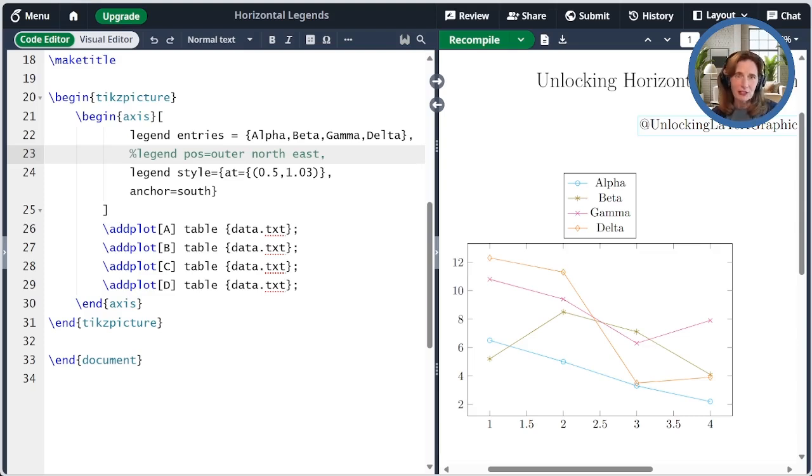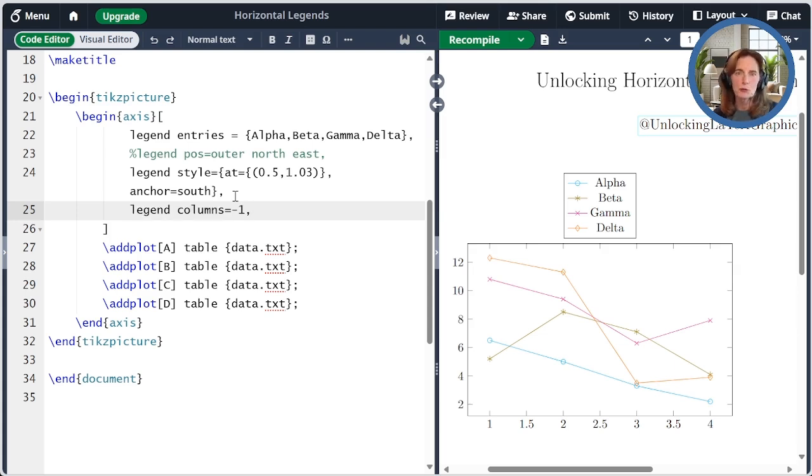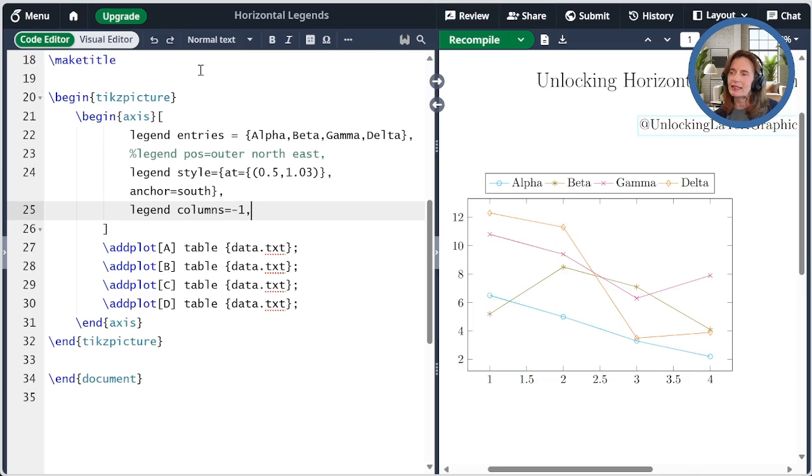Now that we have the legend where we want it, let's make it horizontal. This is done by adding the legend columns key and setting it equal to minus 1. Once I compile that, the legend is horizontal just as we had wished.